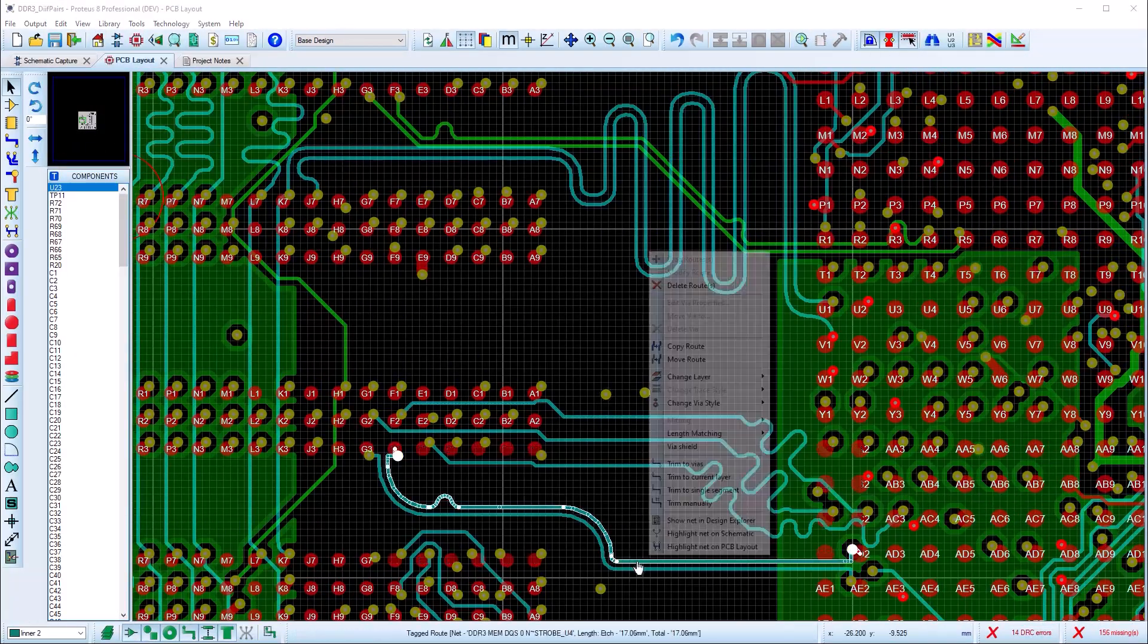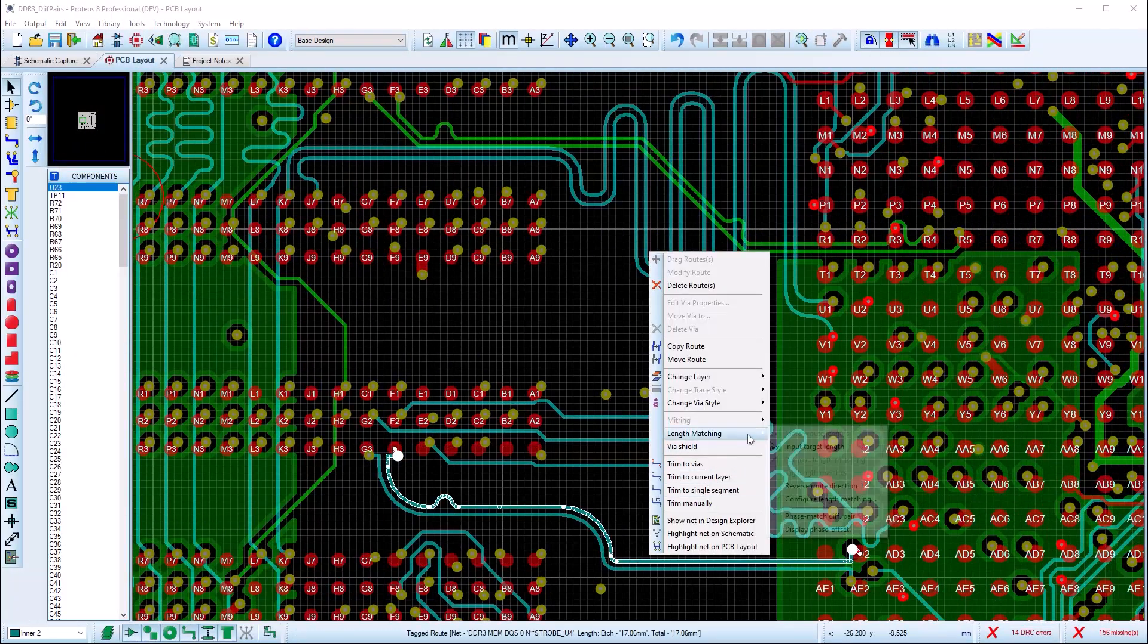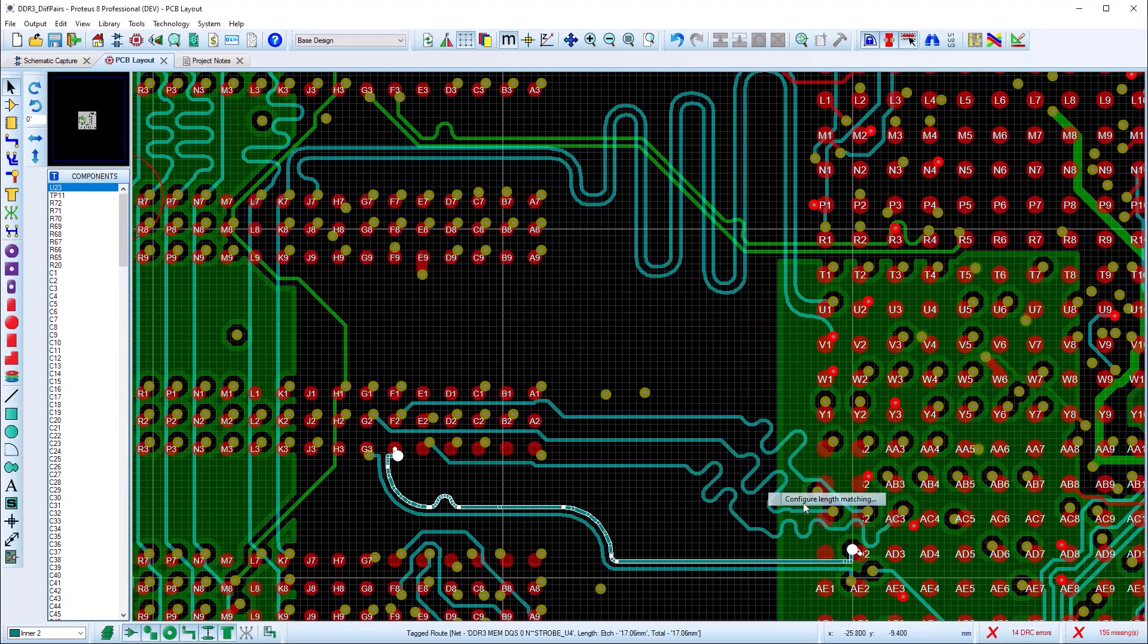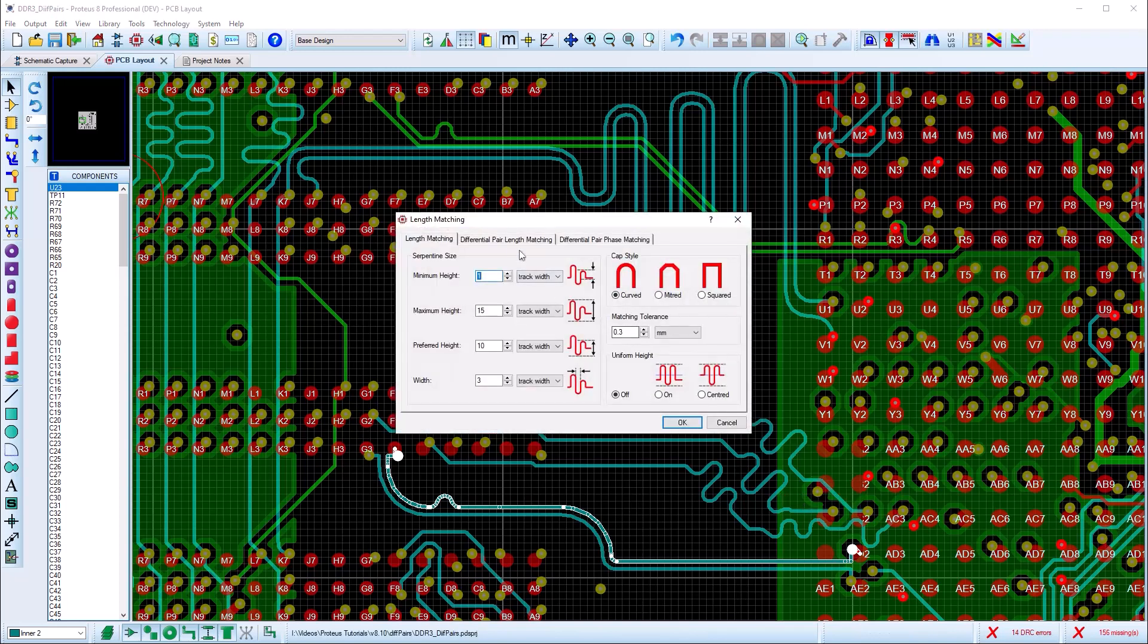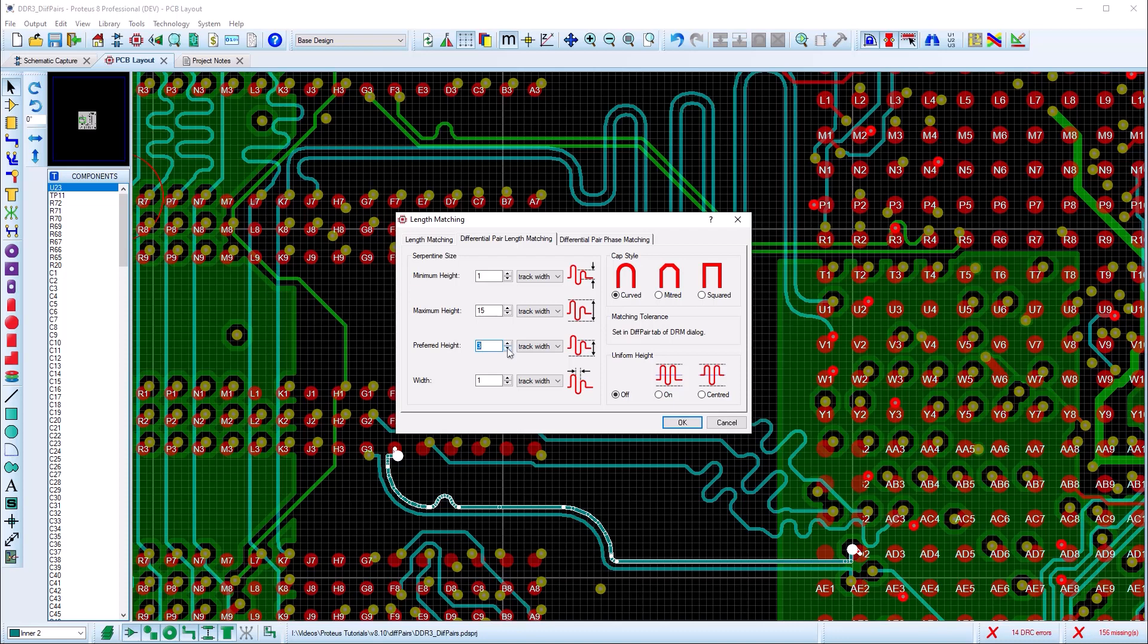Differential pairs can easily be matched to the target length. First, go to the length tuning dialog and set the style and size of any length matching serpentine segments.